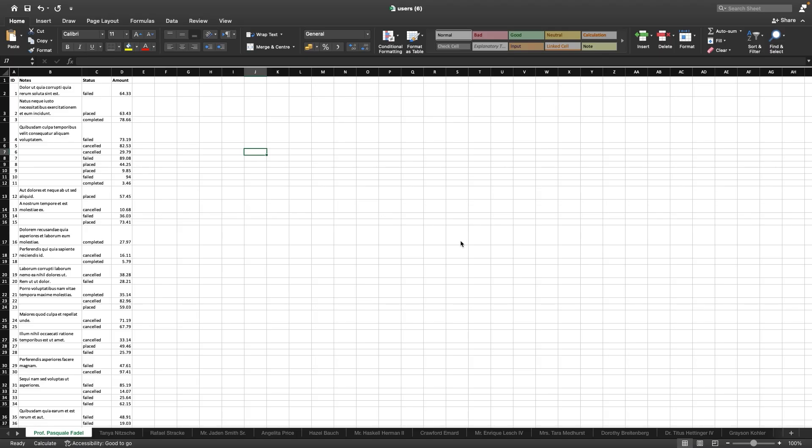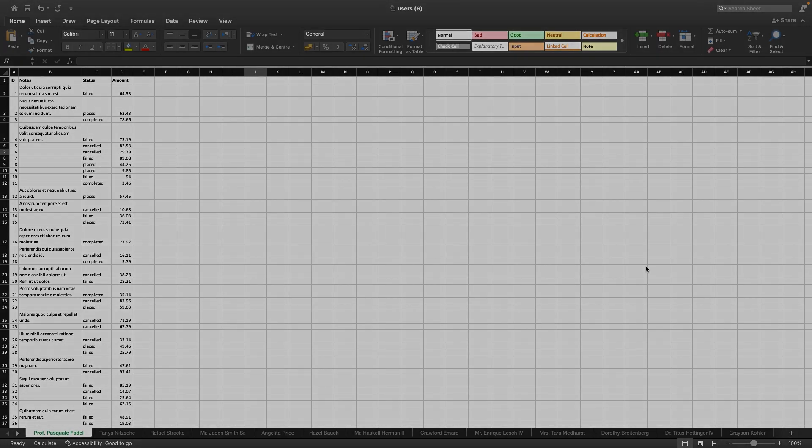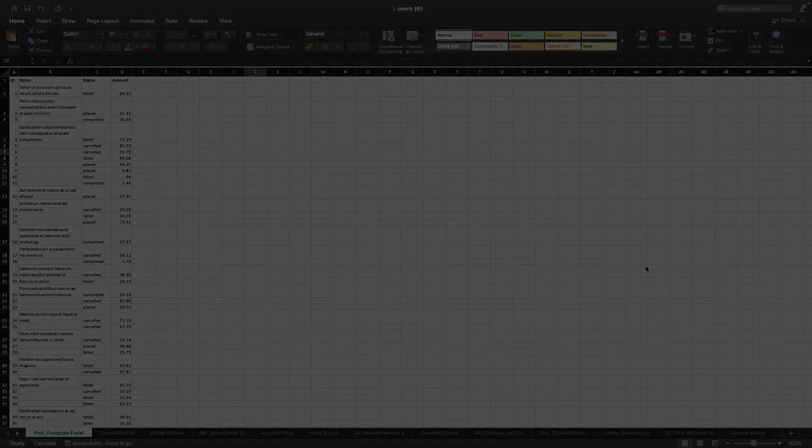That is all about this video and probably for the series. There might be one or two more videos, but until now with what we have learned, we can now create an Excel file with multiple sheets inside and customize the columns according to our needs. Thank you for watching, and I will see you in the next video.